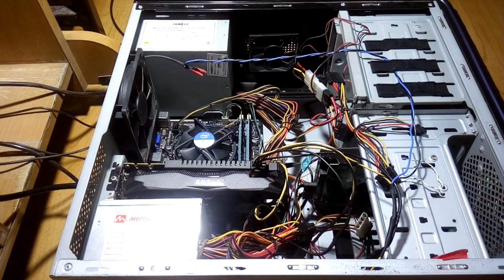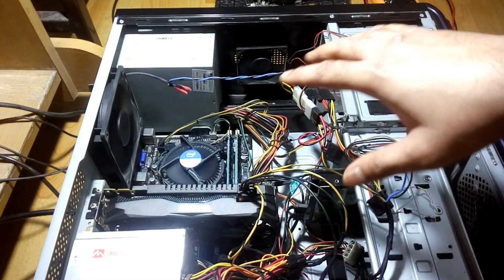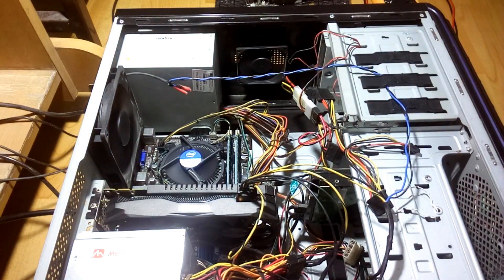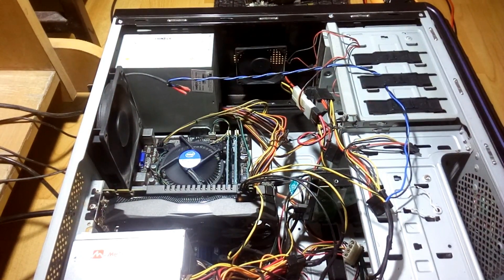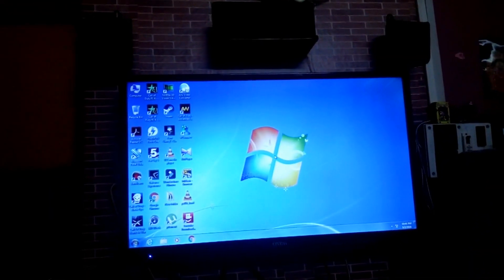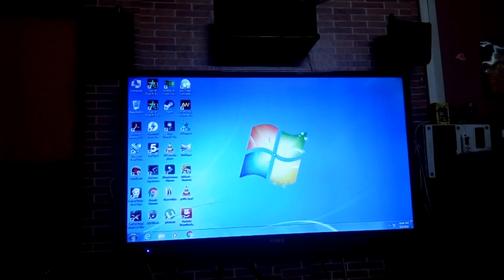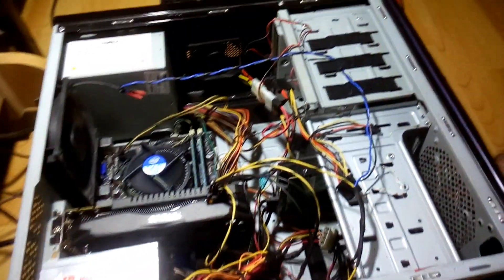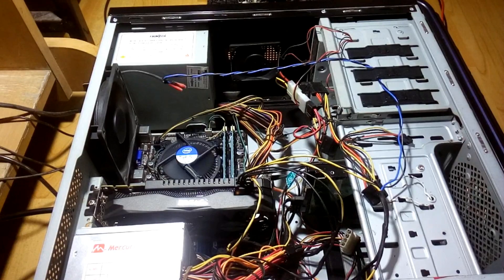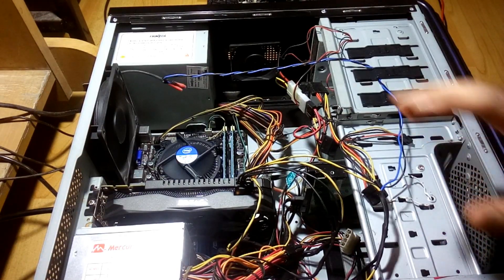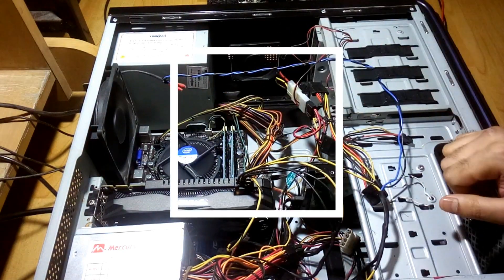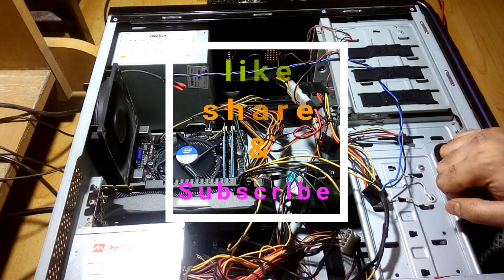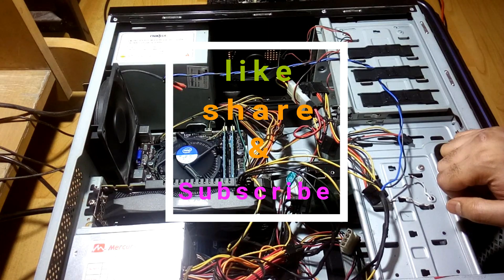Alright, now let's turn this on. You can see the PC's turned on already, and now let me show you the display. You can see that it's pretty good. Now I'm going to use this and then I'm going to check the performance of this graphics card and then I'll let you know guys.